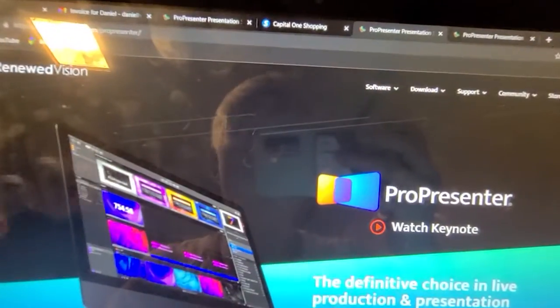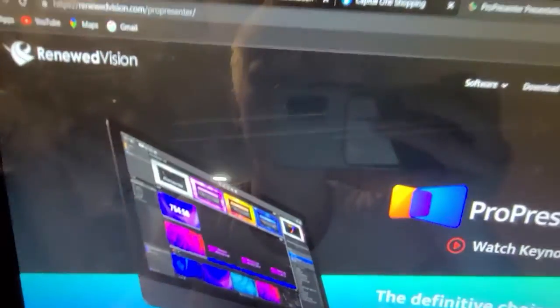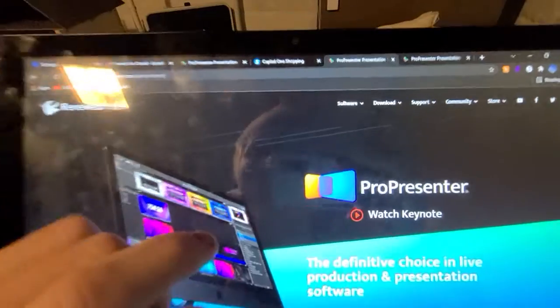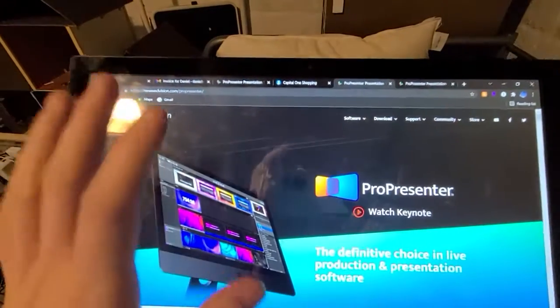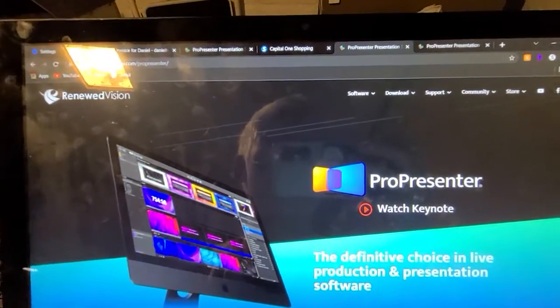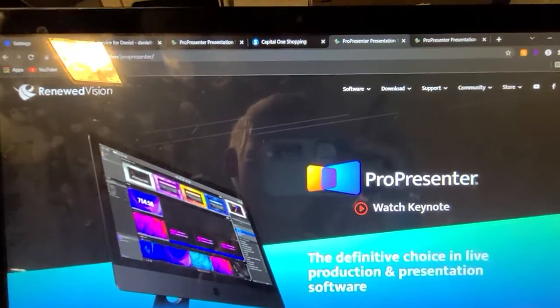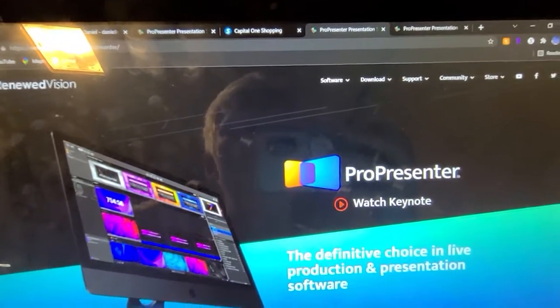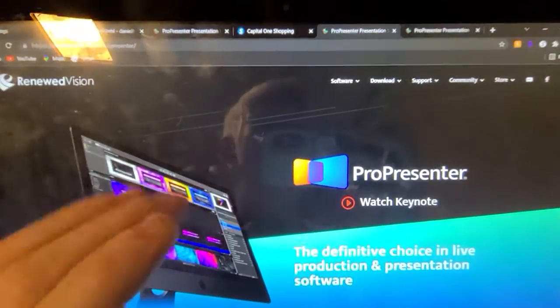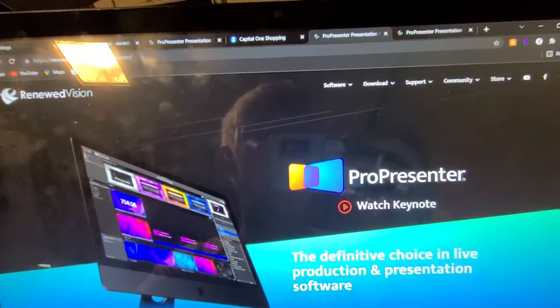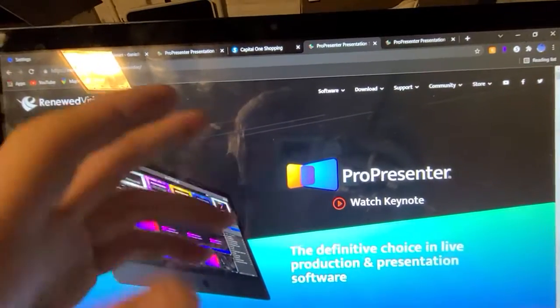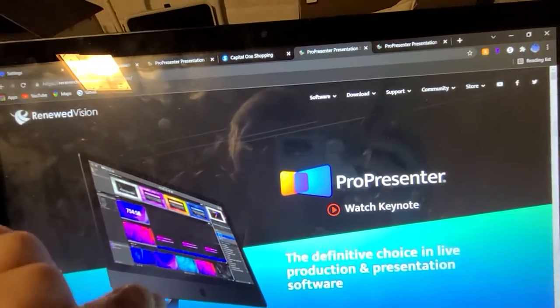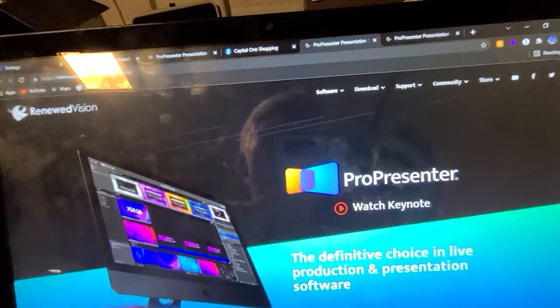All right, today we're going to talk about how to download Renewal Vision ProPresenter. ProPresenter has come out at ProPresenter 7, and I am trying to download ProPresenter 6 because I'm familiar with ProPresenter 6, and this is Windows, and I'm using it for demo purposes.